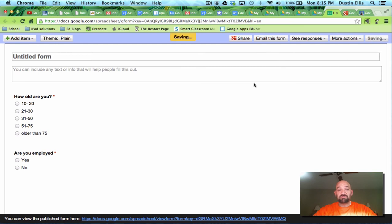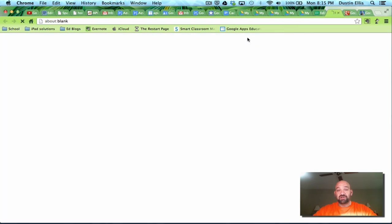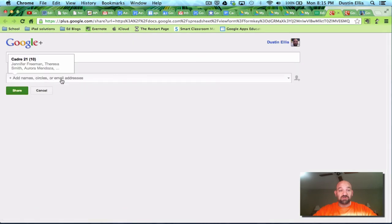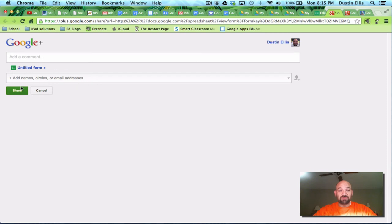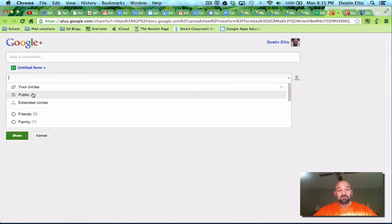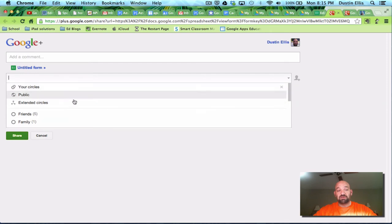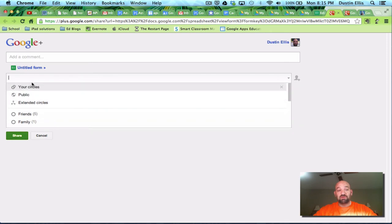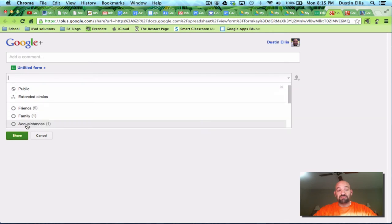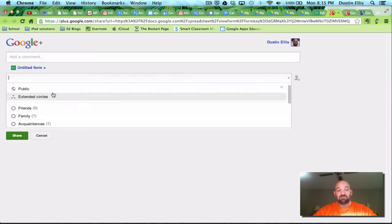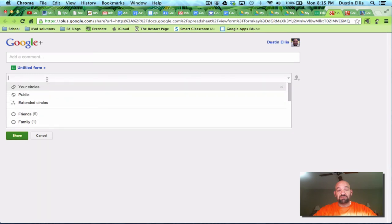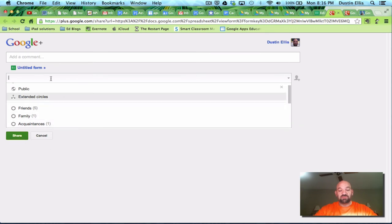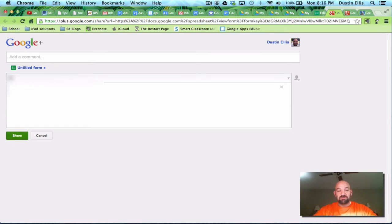Now I'm going to save this. And I'm going to share this. So now what it's going to do is it's going to ask me who I want to share this with. So I can add name, circles, email addresses, however I want to do this. Now it says your circle is public extended circles. This is from my Google Plus account. Which is Google's version of Facebook. It's a social media platform. But it allows you to use the things that you have there for your sharing. If you'd like to. You don't have to. You can just type in an email address.